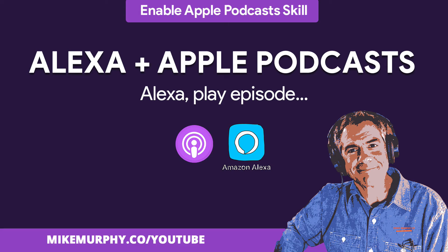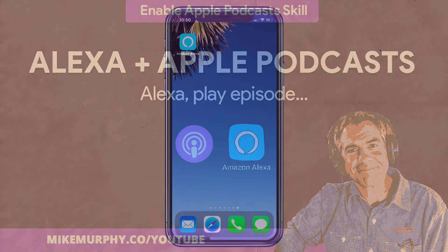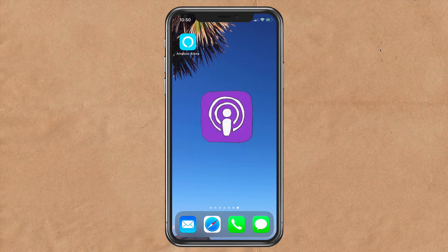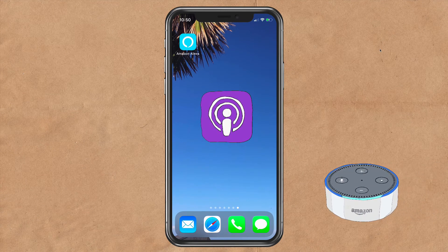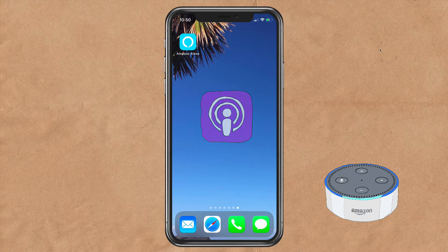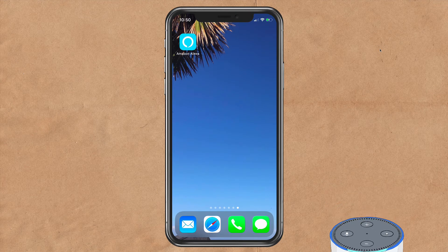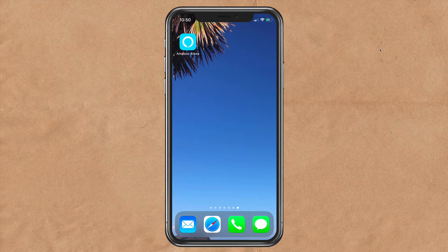Hi folks, it's Mike Murphy. Today's quick tip, I'm going to show you how to enable the Apple Podcasts skill on your Amazon Alexa devices. I am also going to show you how to set up Apple Podcasts as the default podcast directory, so when you ask Alexa to play a podcast, you do not have to specify Apple Podcasts each time.